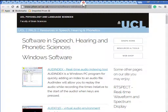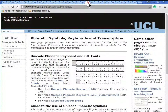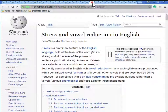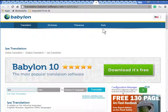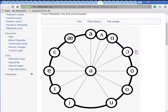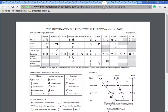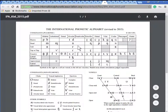Here are more software tools that run under Windows. Here's a Windows program for entering IPA letters — I haven't used this one. Here's a discussion of stress and vowel reduction in English. This is Babylon translation software. Here's a vowel chart that shows the various vowels. Here's the actual International Phonetic Alphabet version for 2015.